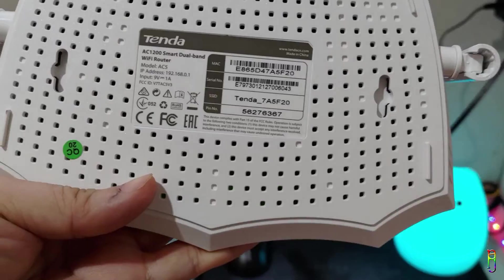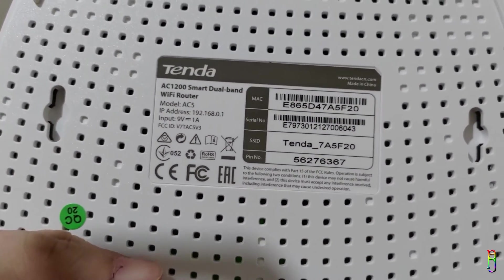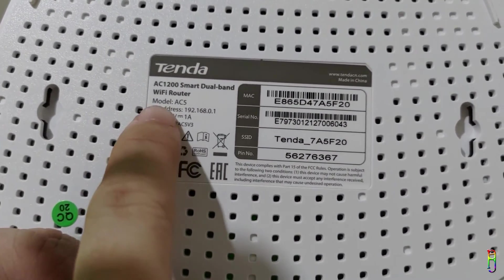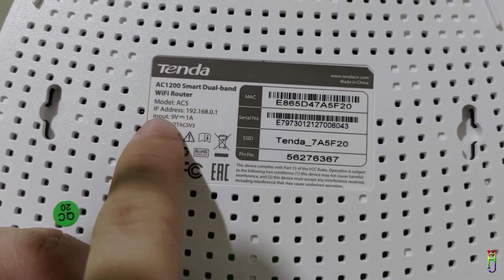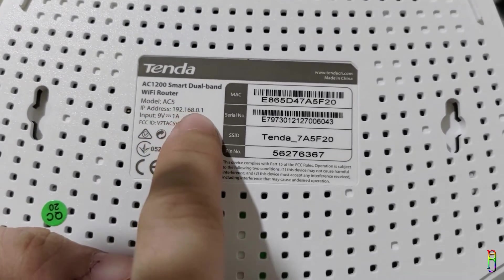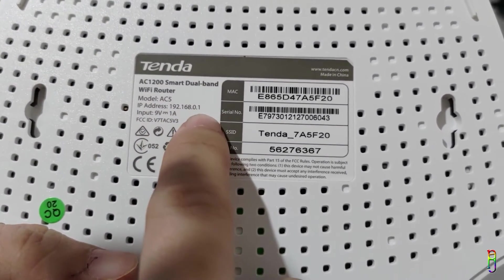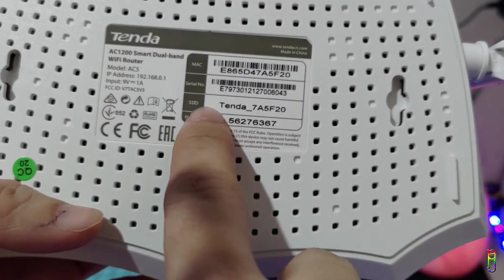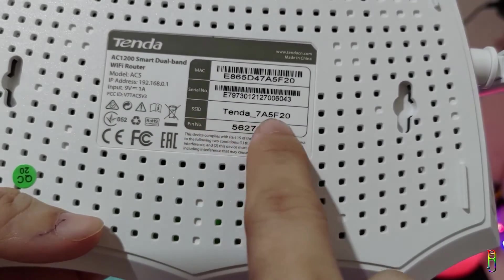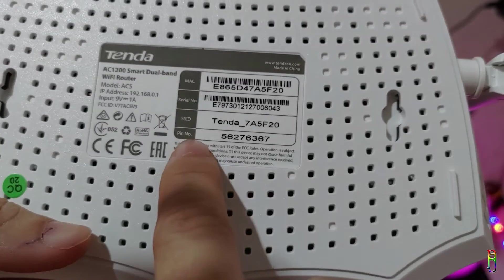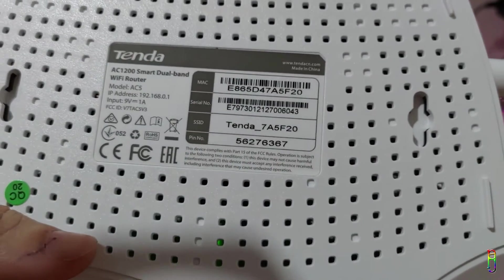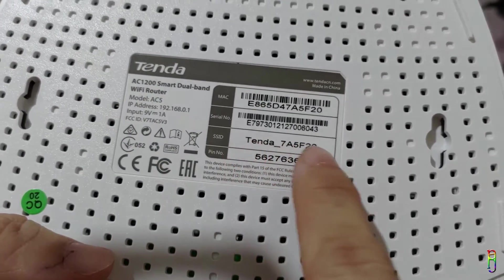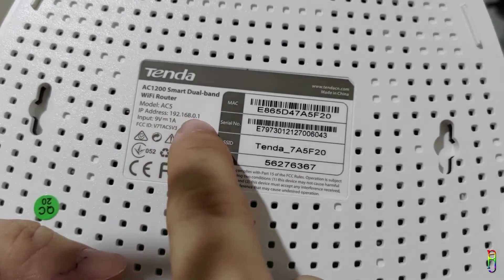Let's go to the back of the router first. We will need to take note of the IP address here which is 192.168.0.1. We also need to take note of the SSID here which is Tenda underscore 75F20. We are going to connect to this default SSID later and then access the router settings through its IP address, so we'll need to note these data.